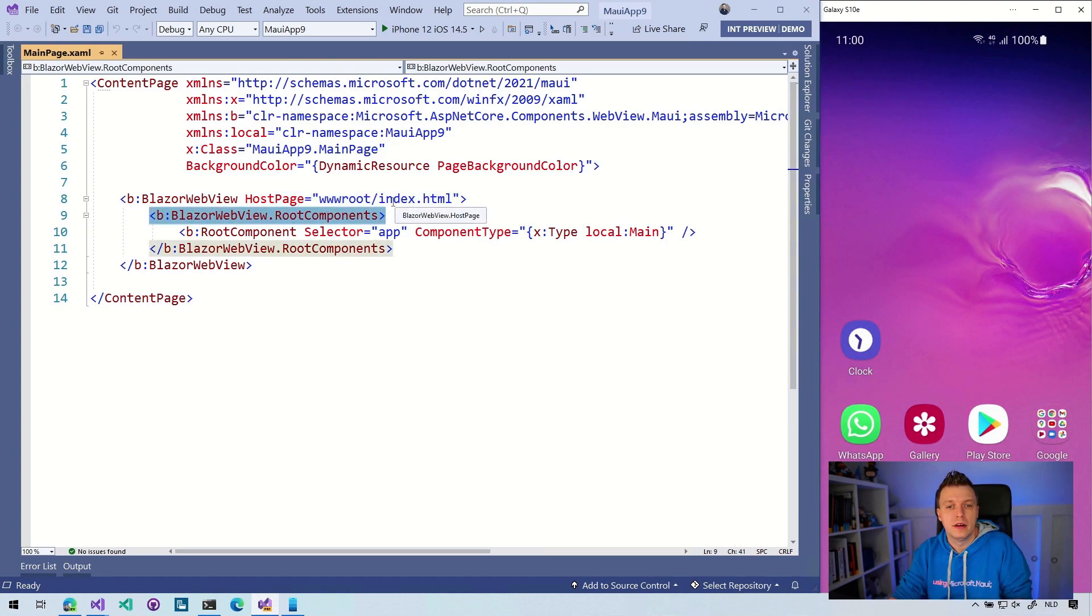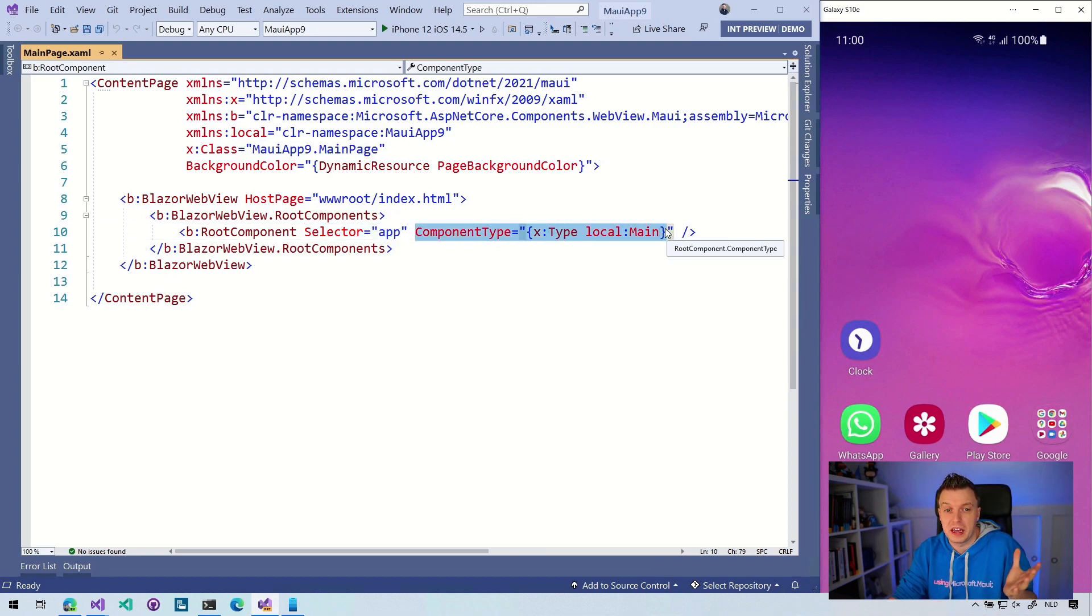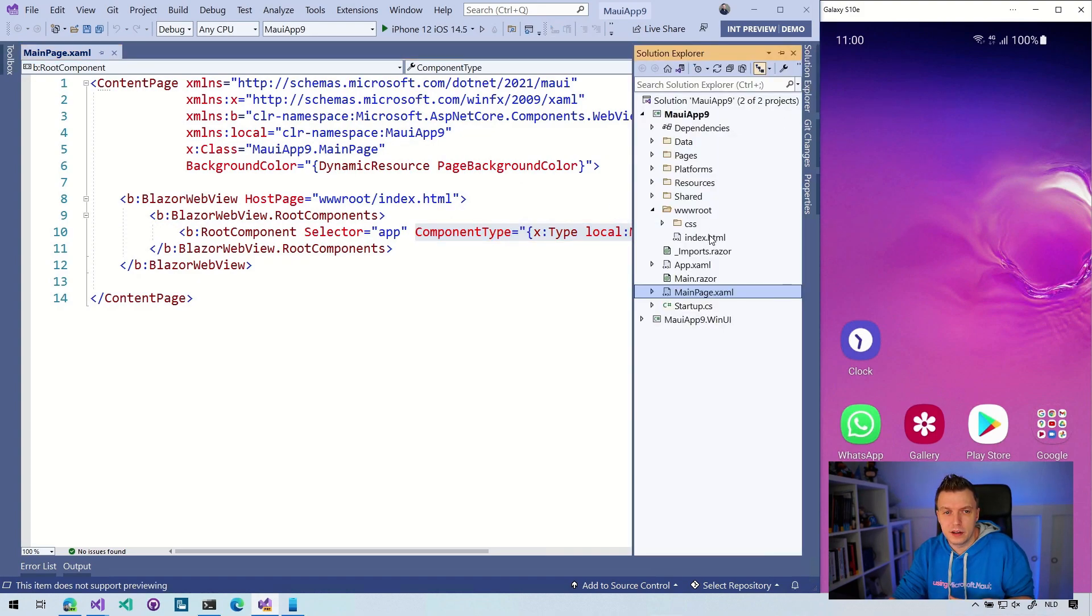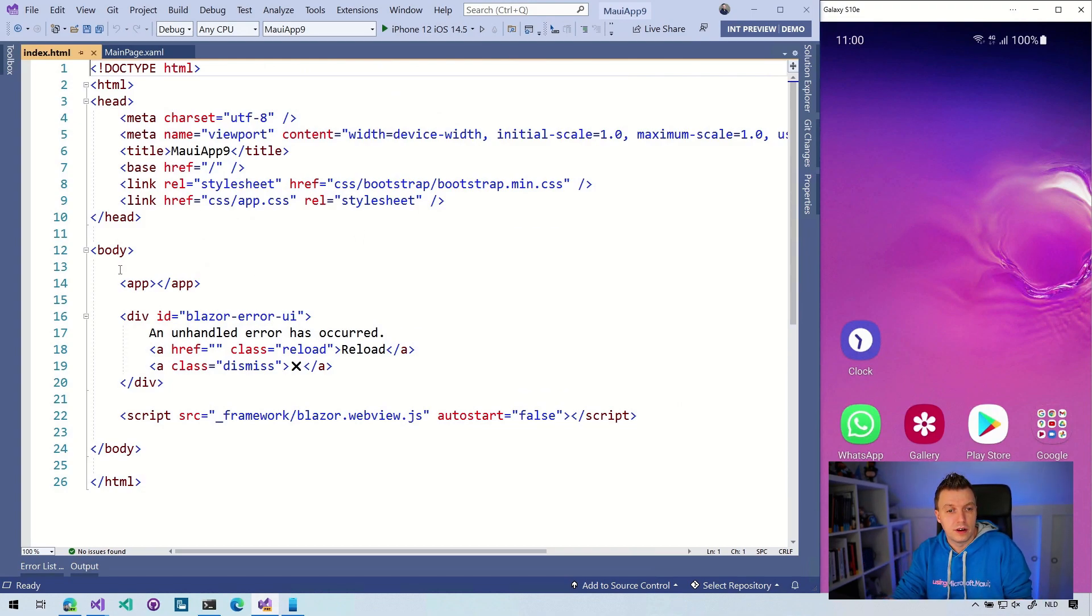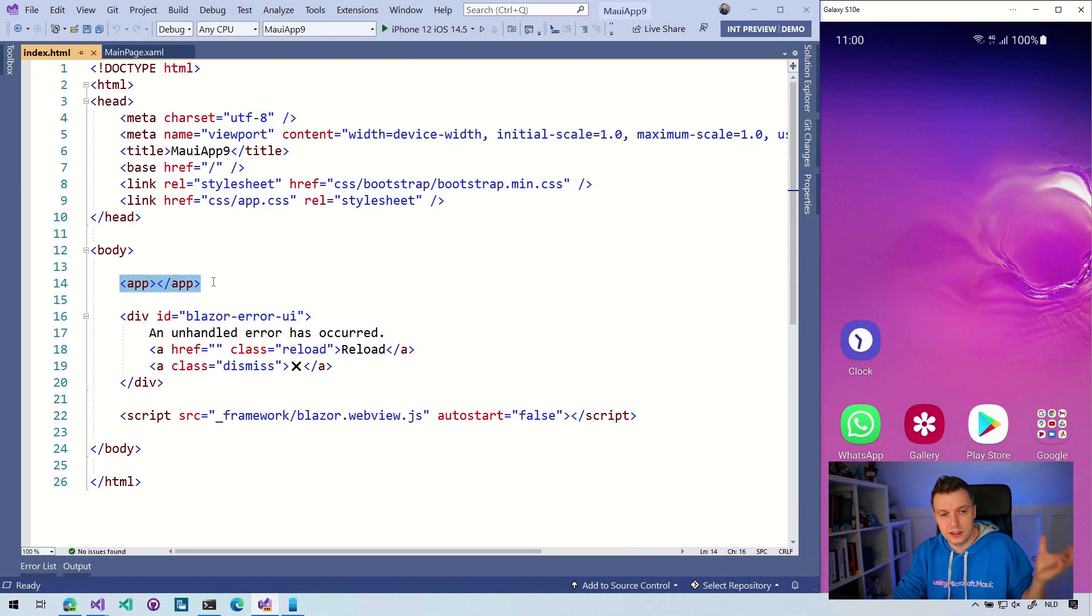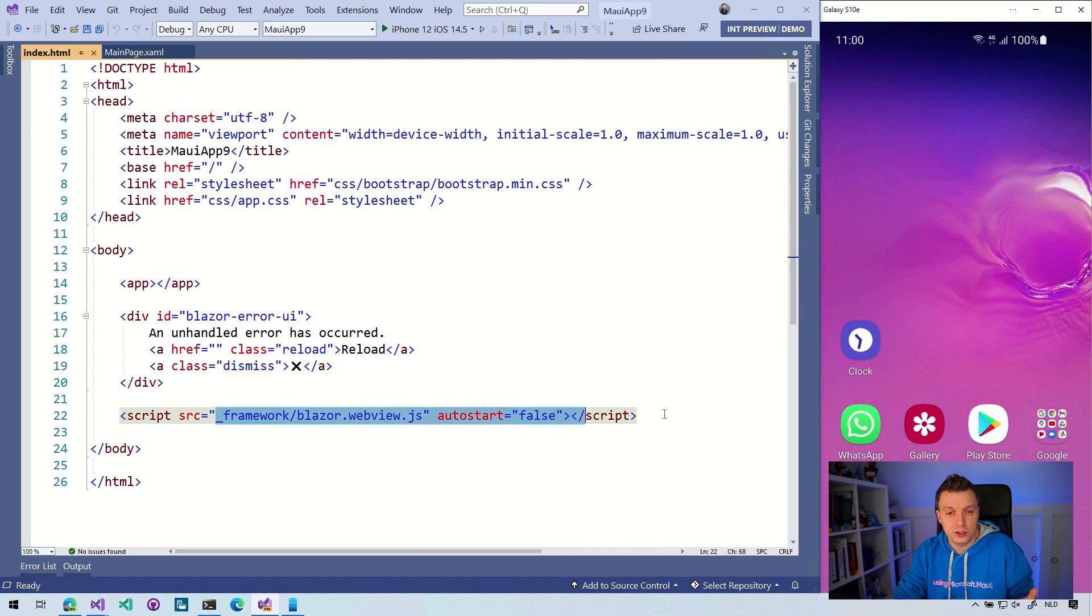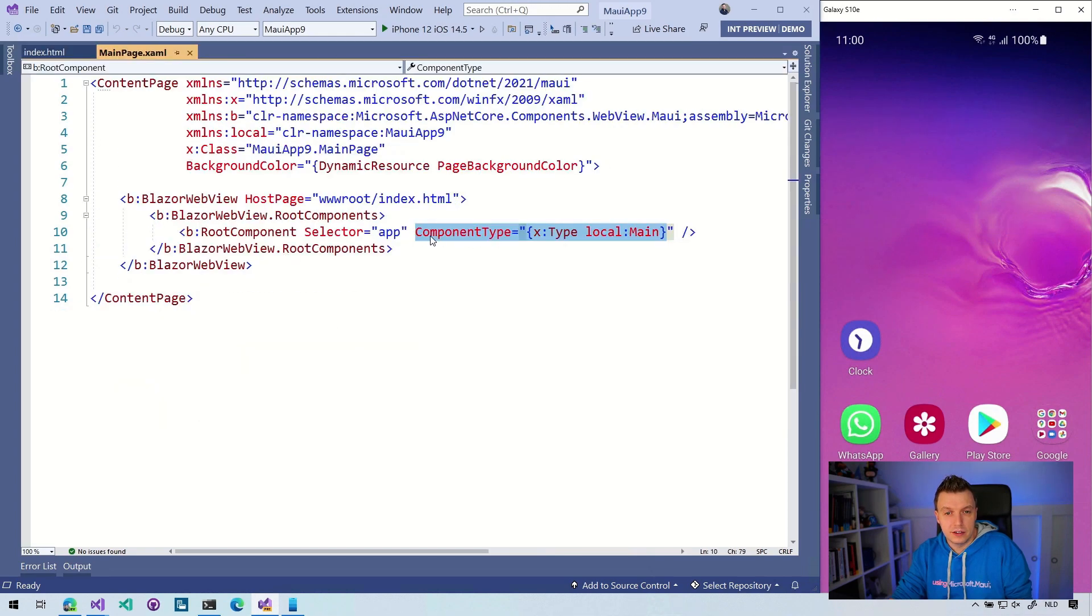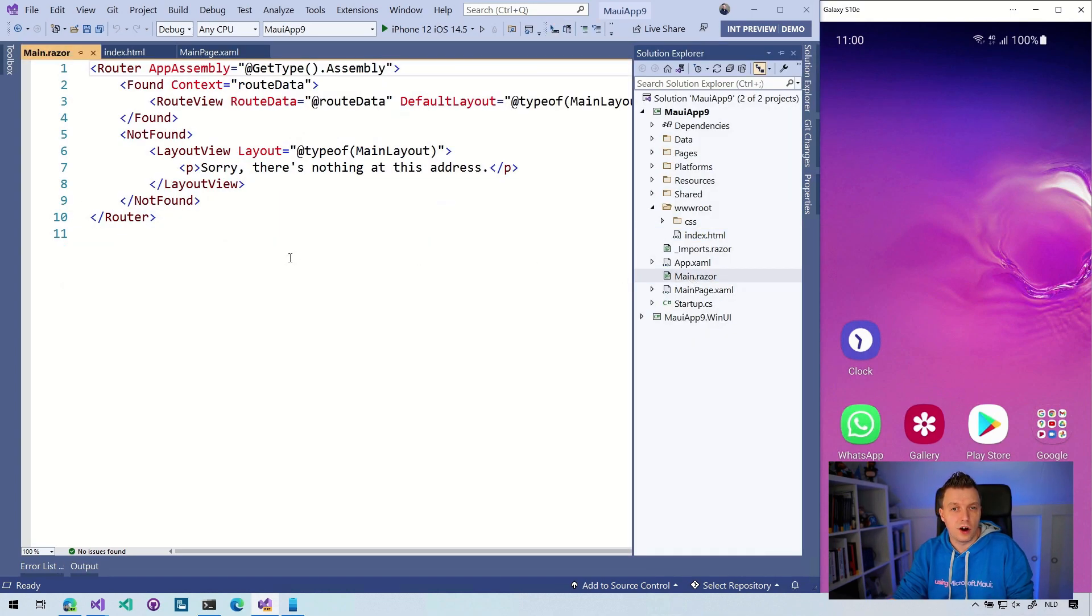So if we check out what's here in this mainpage.xaml, you can see that now all the things have been replaced with a Blazor view. And with this Blazor view, we can specify a host base. So that's the index.html that's in that www.root folder. I'll look at that in a little bit. And we have to specify the root components, whatever that may be. And we're going to say selector is app. And we're going to have to say the component type is main. So let's start with this index.html. Here we go. This is just a regular HTML file. Again, you might know this from Blazor. And here we have this app selector. So that's the element where the whole application is going to be loaded in. That's how Blazor works.